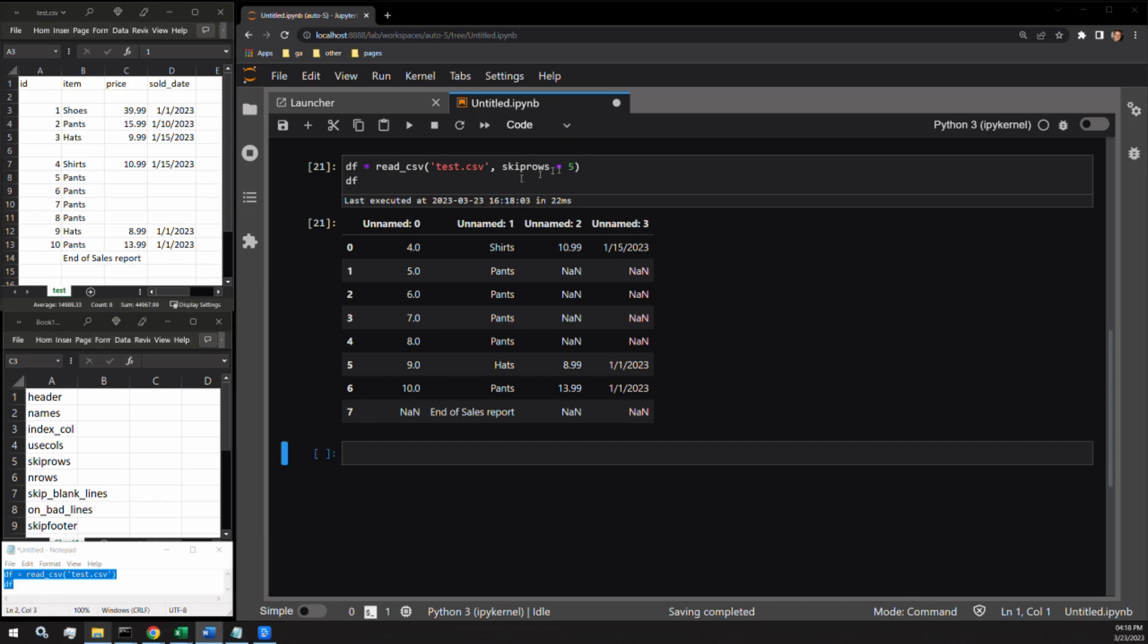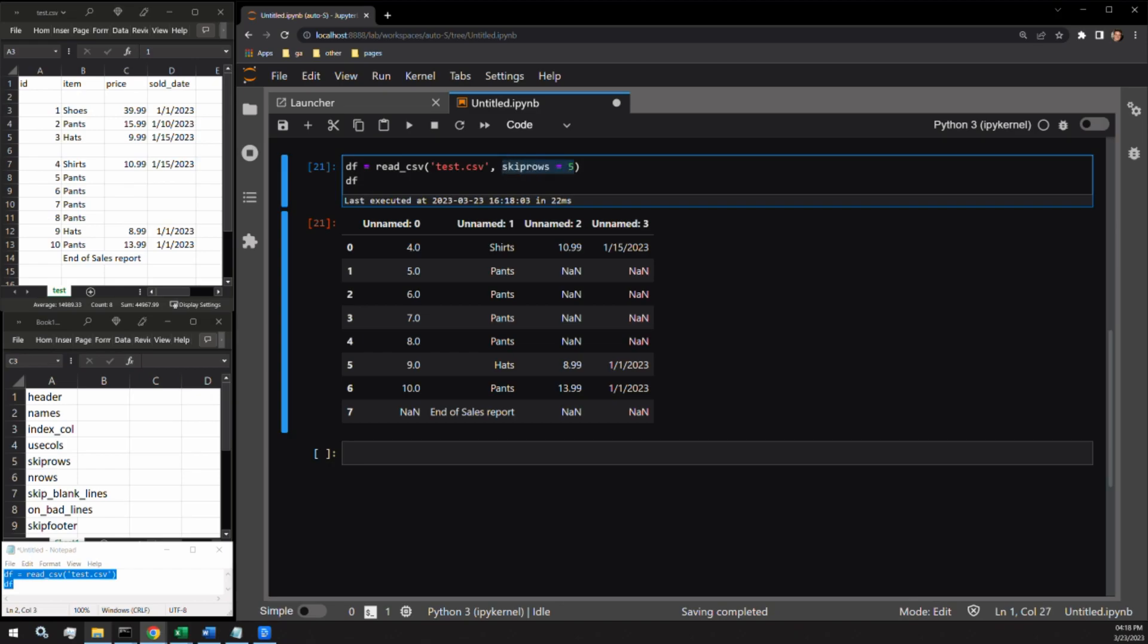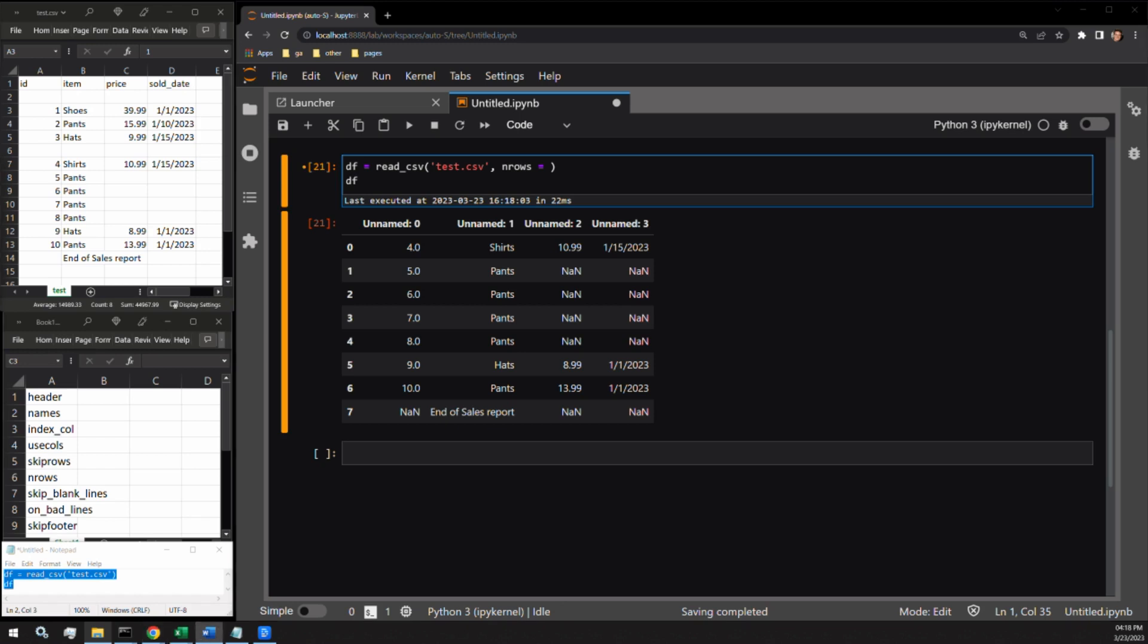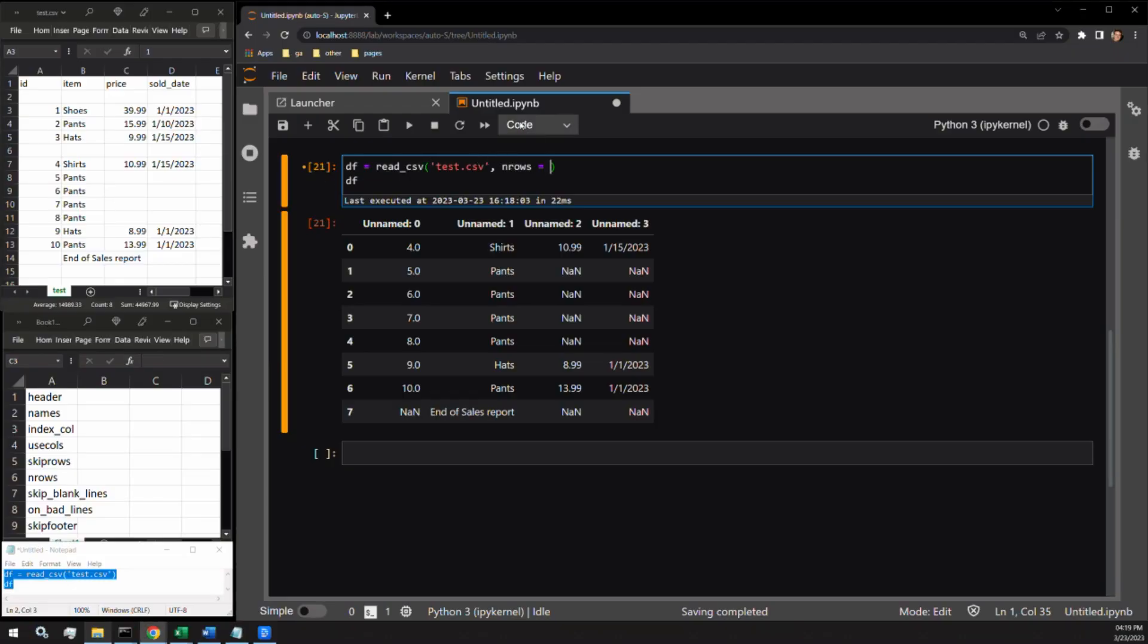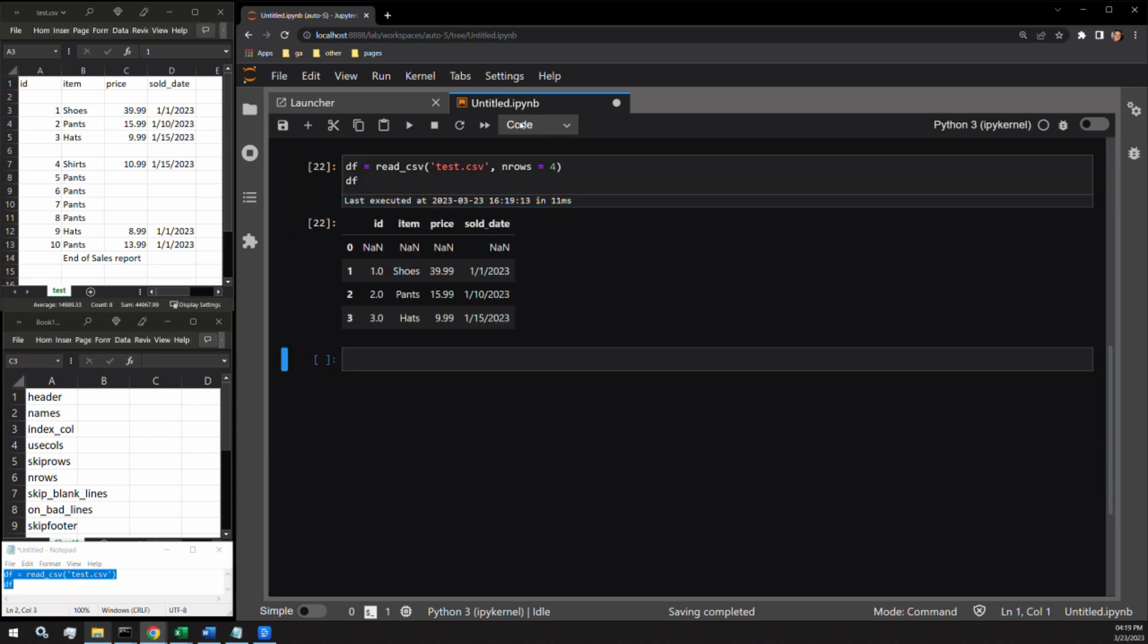Moving to our next argument, nrows, we will be specifying how many rows of the CSV you would like to bring into memory. It expects an integer value. This is good for files that are prohibitively large or if you're just trying to select a small sample of the data. The number of rows passed does not include the column headers. Let's bring in the first four rows of our data. Here you can see our first four rows with the headers on top.